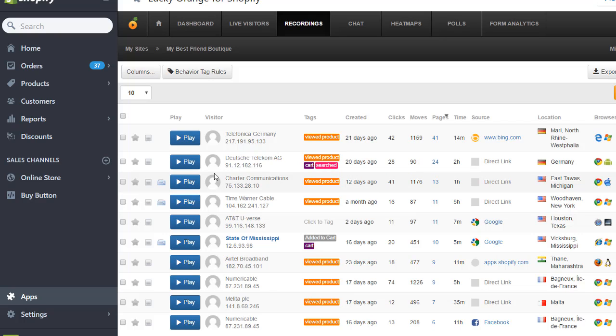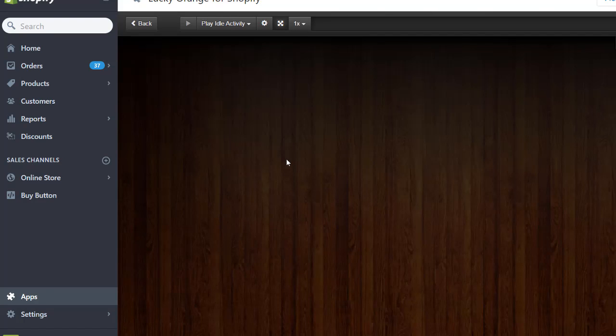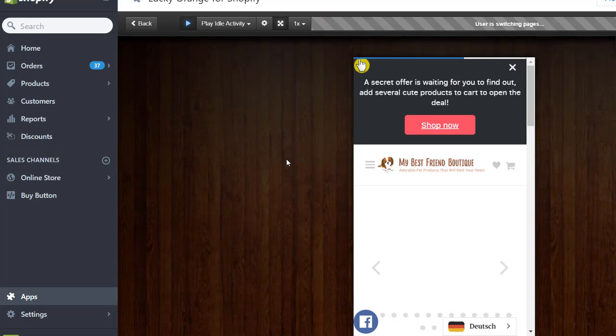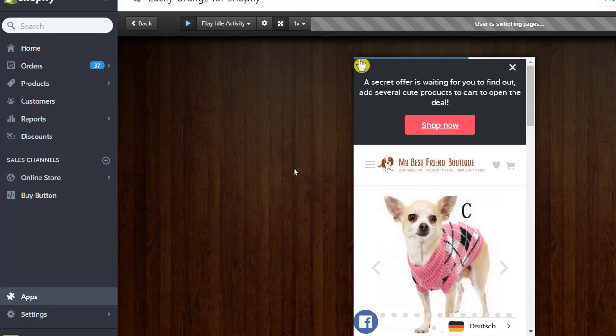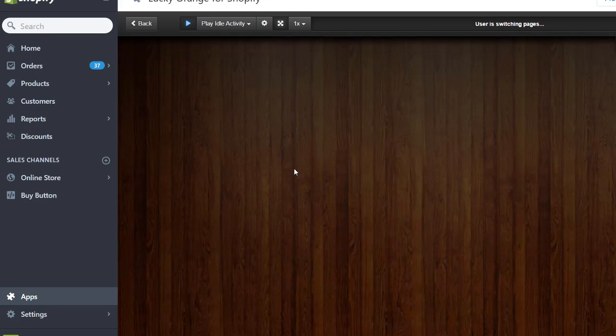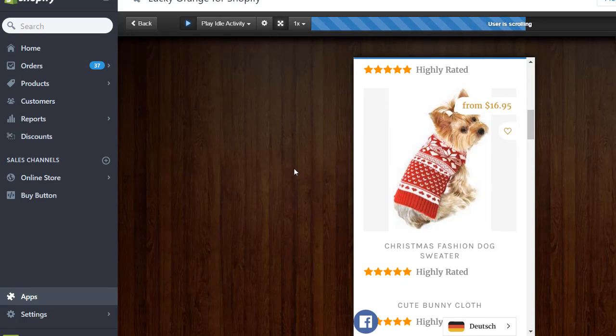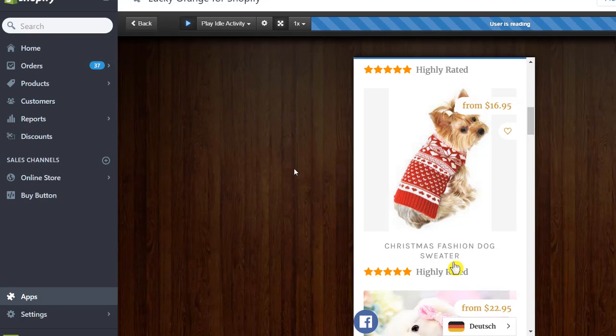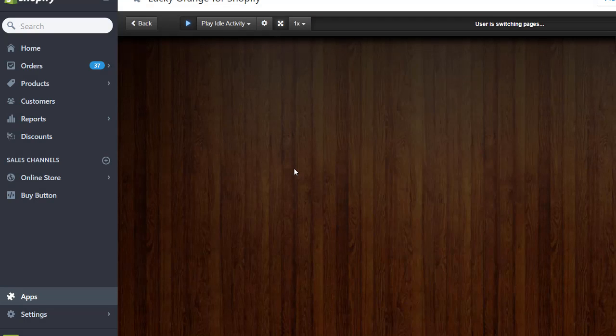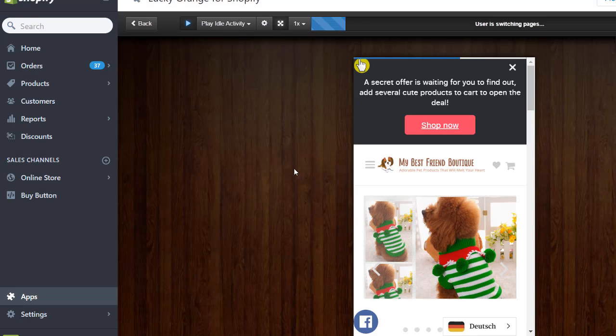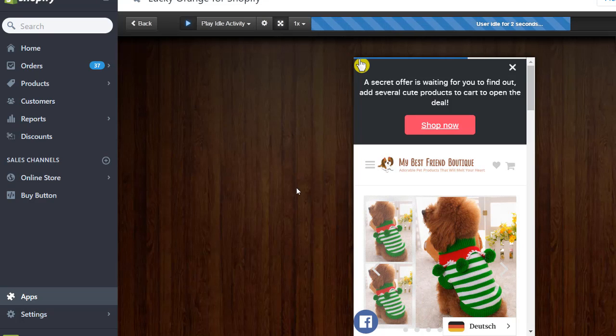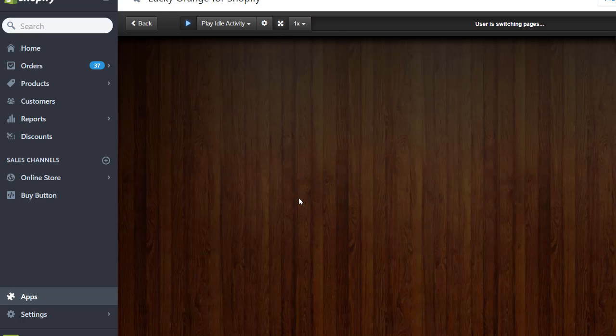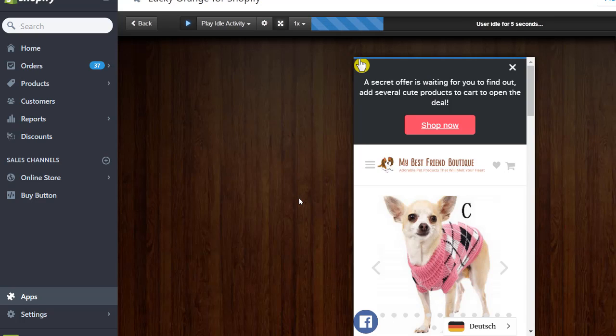And the most important, you can click Play to see exactly what they did. I'll just click Play and see what this guy did on our website. Then it will load our website. As you can see, it's loading. And then it will play in real time. And you see, the person was scrolling. You can see it was a person from Germany who was clicking something. You see? He was interested in this green sweater. And then he switched pages.